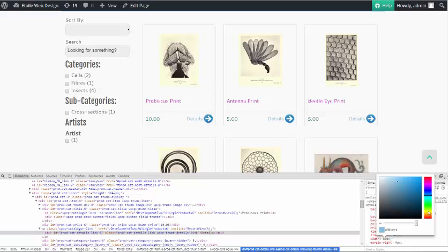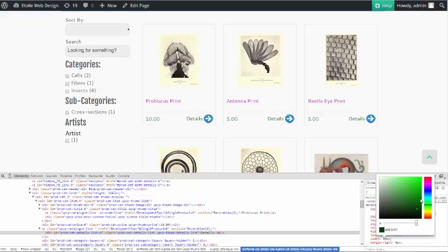If you want to change the color to green, you would find the selector, in this case UPCP thumb details link, and the property color.